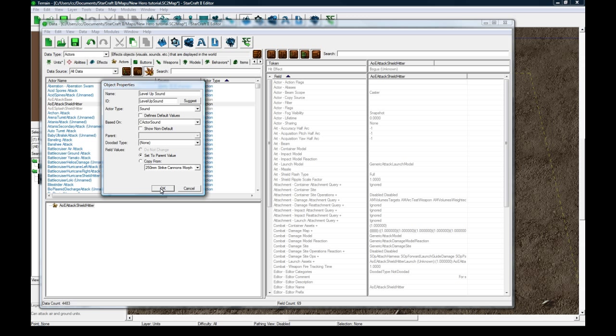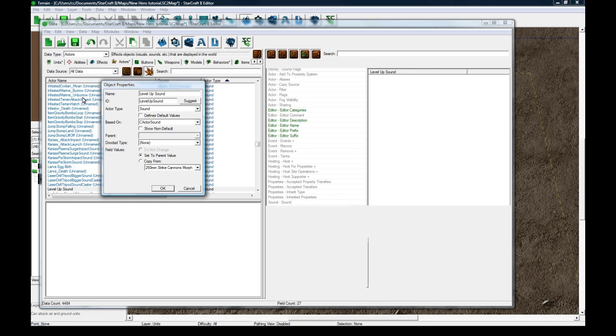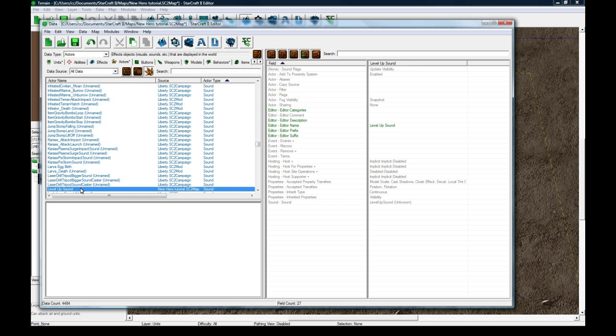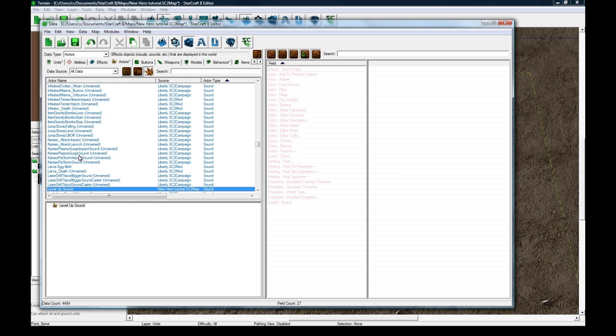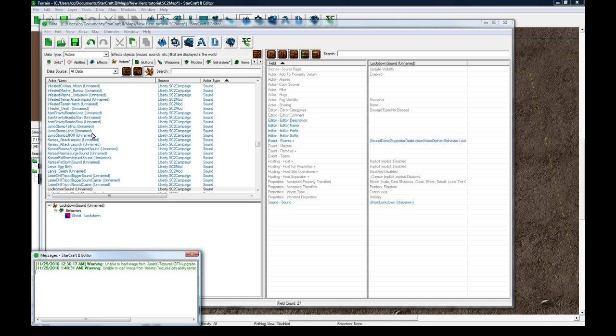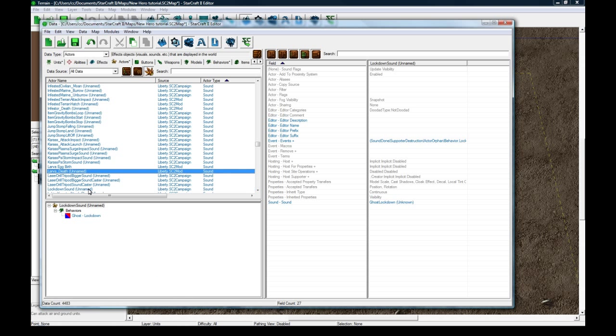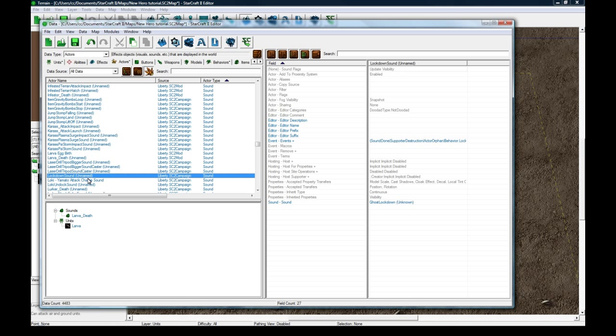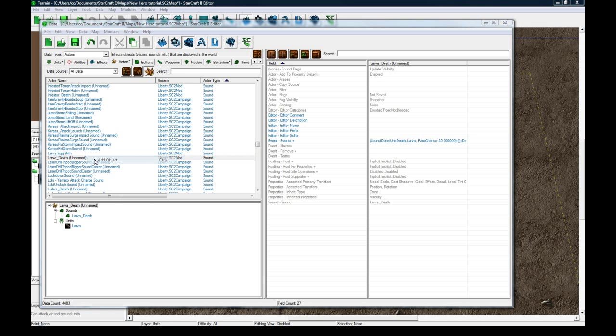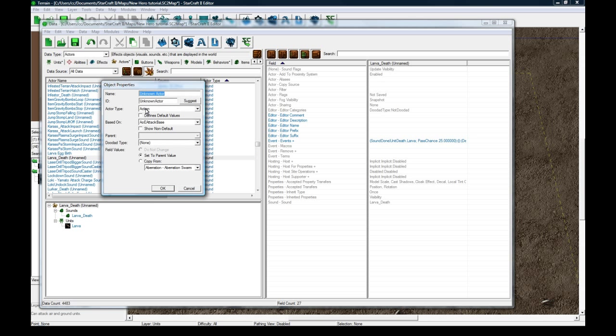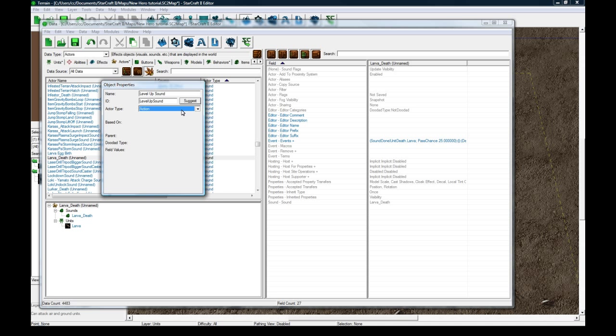Oops, I meant to change this thing too, so hold on, I'm just going to delete this and restart. If you didn't press enter, just keep on yours there. Okay, that took a while to delete. Right click, add object, level up sound, sorry about that.